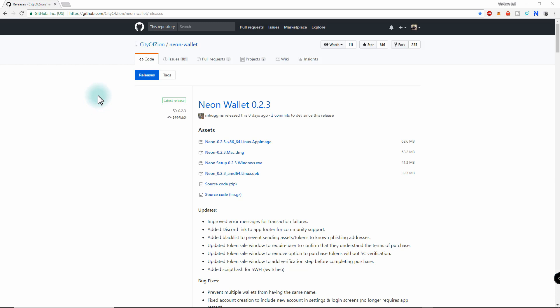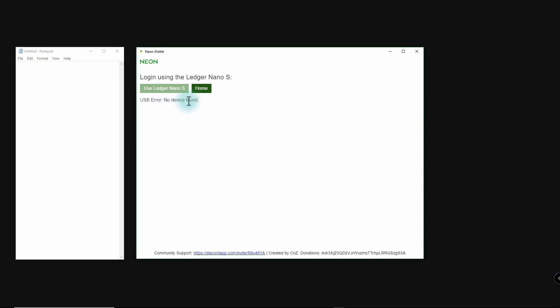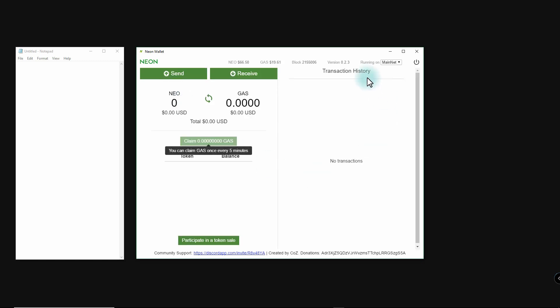Navigate to the Neon Wallet URL — I'll leave a link in the description — and choose your operating system. I'm on Windows and already have it open. There are different ways to log in but we want to log in using a Ledger, so click on that. Nothing is found yet, so plug in your Ledger, enter the pin code, then make sure the NEO app is open on your Ledger by double-clicking it.